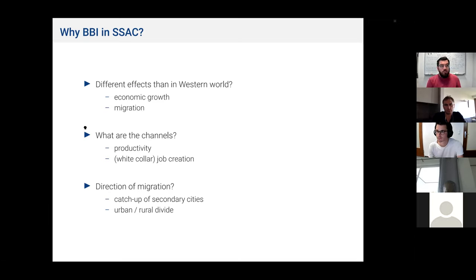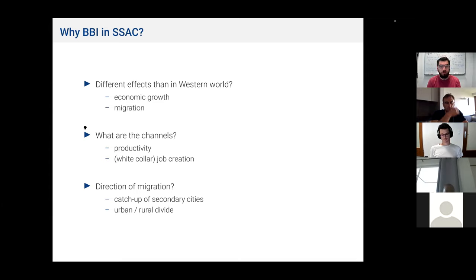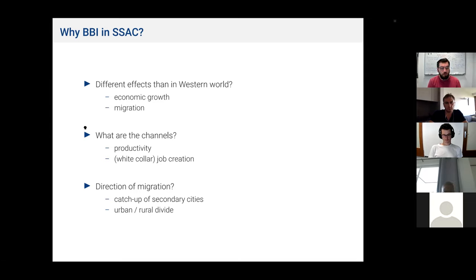Why do we look at broadband internet in sub-Saharan African countries? For developed countries, the effects of broadband internet are understood quite well. For developing countries, however, the literature still lacks a lot. We also assume there are different effects. In sub-Saharan Africa, broadband internet provided by a fixed line still has a very low uptake. However, there's a lot going on in the mobile internet market. Therefore, we think the arrival of broadband internet will have a different effect, as it will be mainly used by companies and white-collar firms, and not that much by private persons, as it is still rather expensive compared to mobile internet.